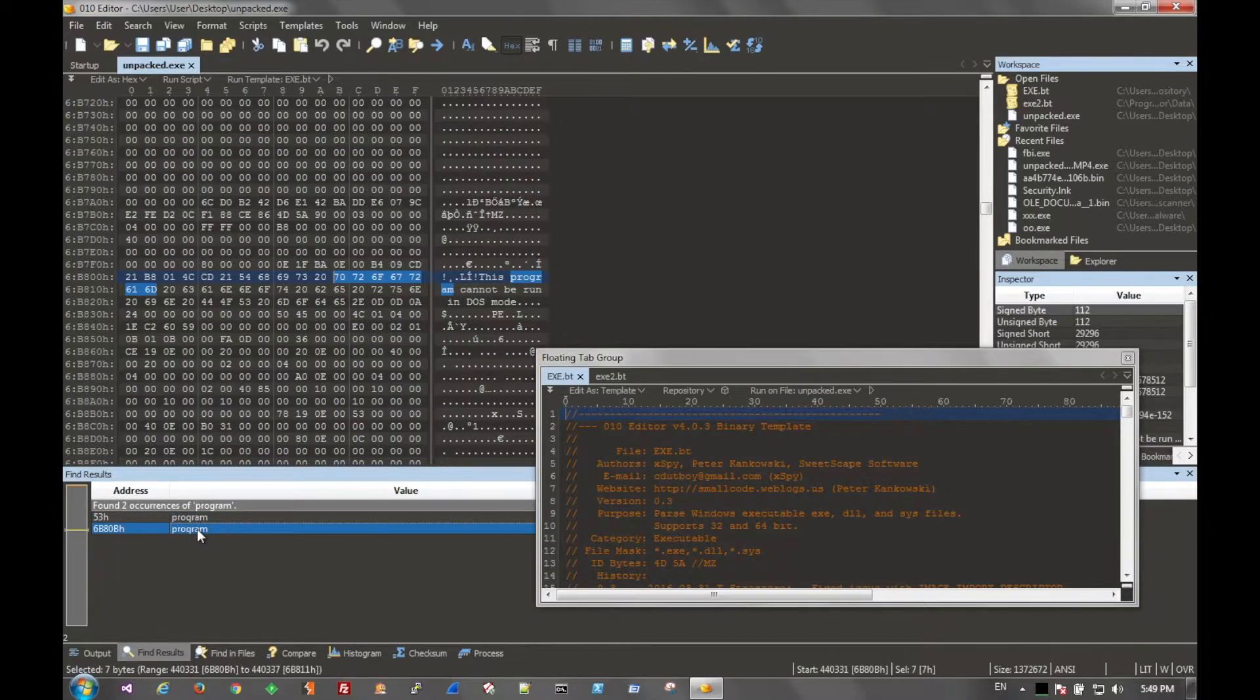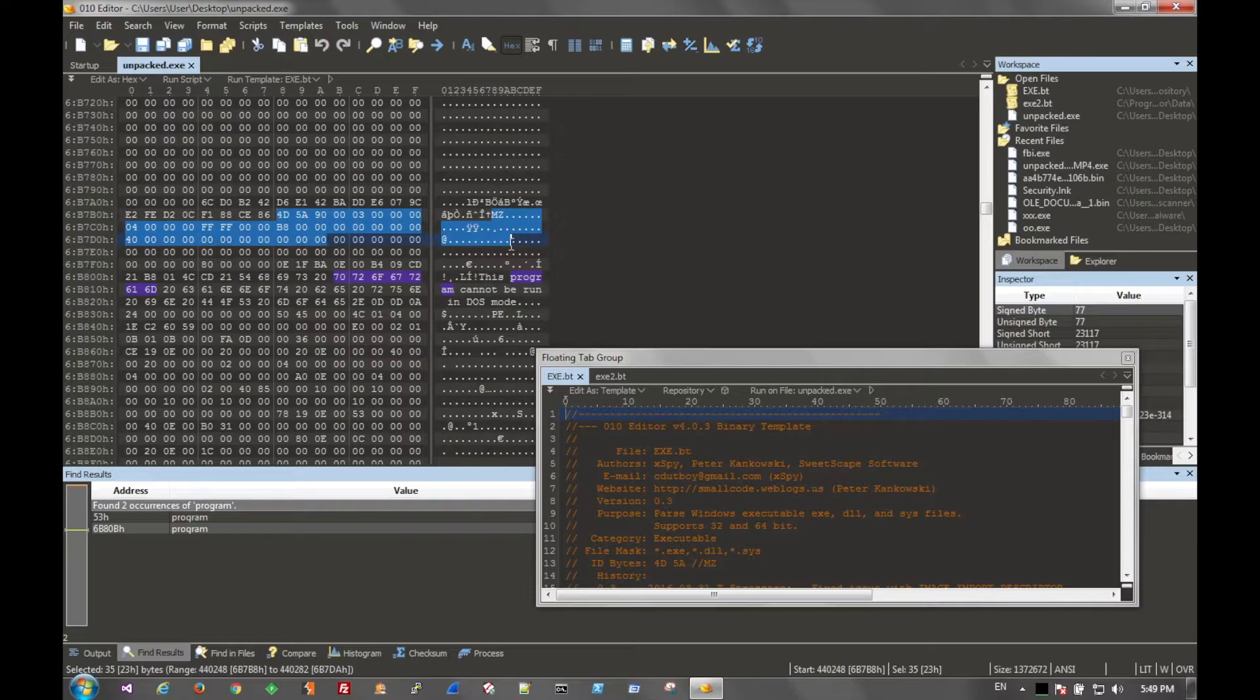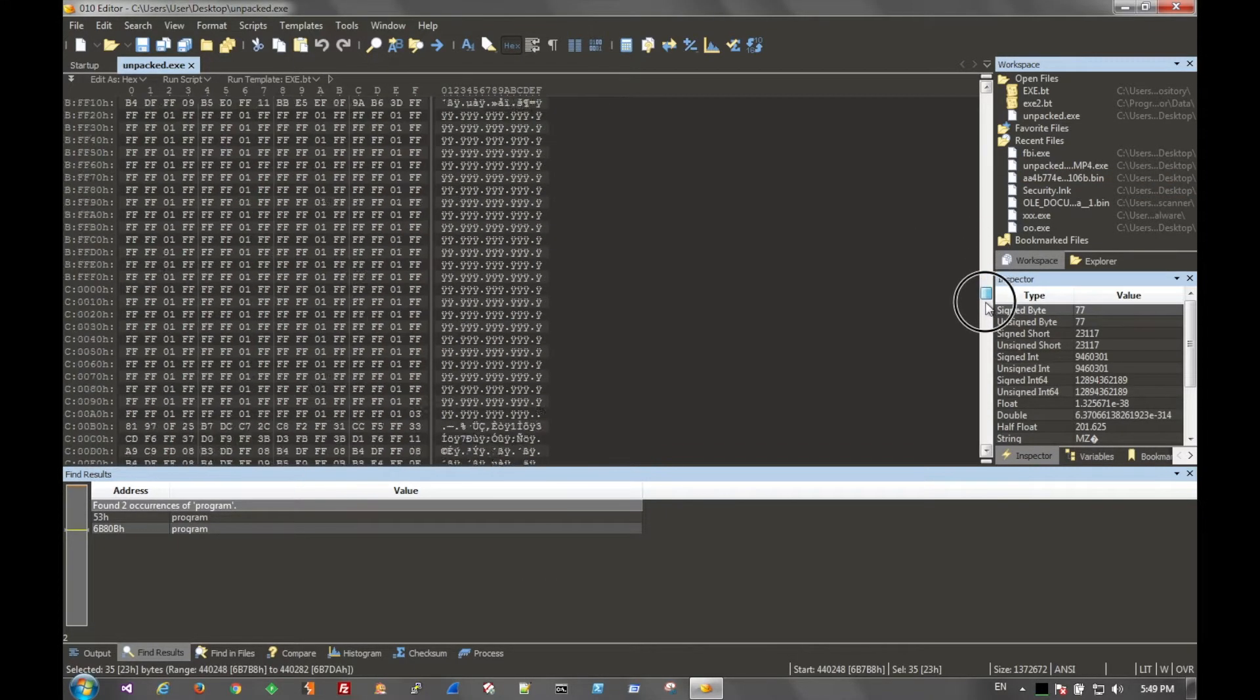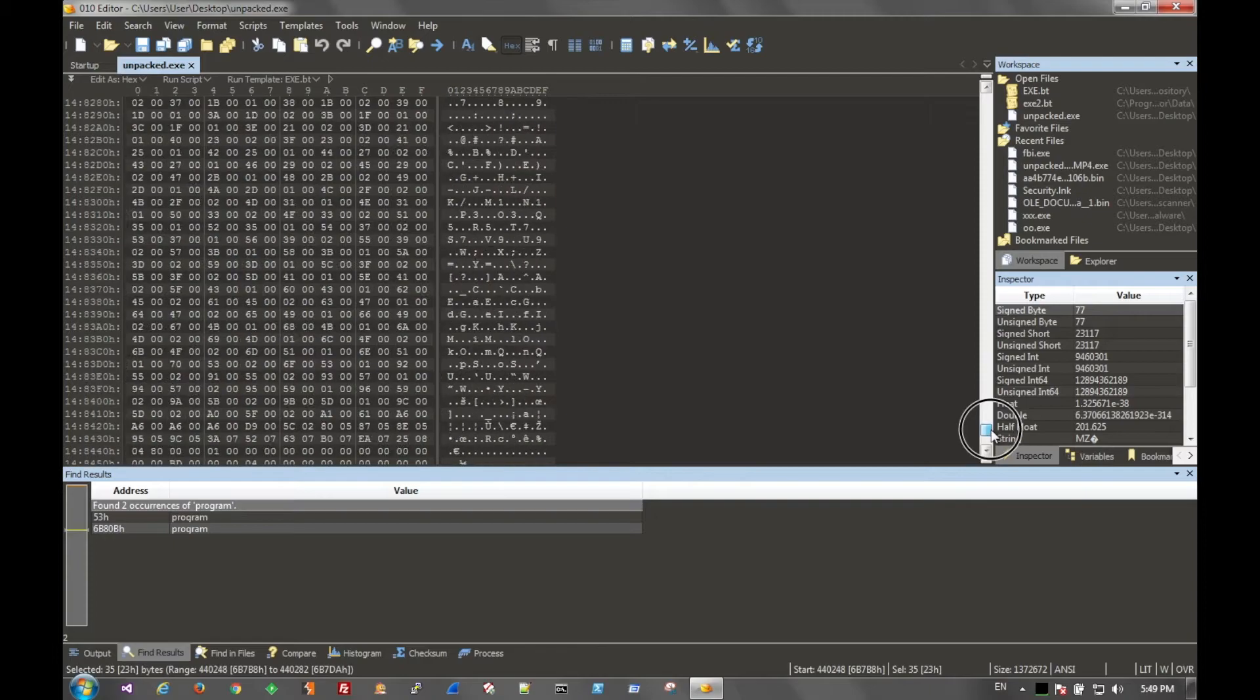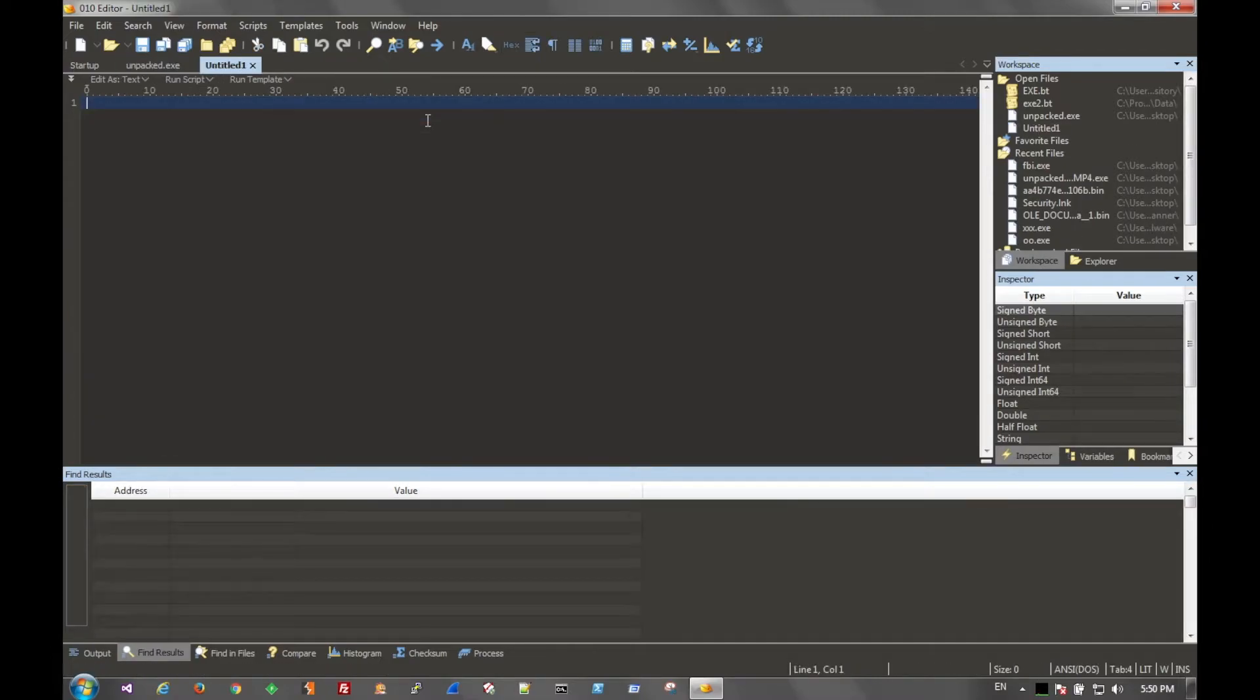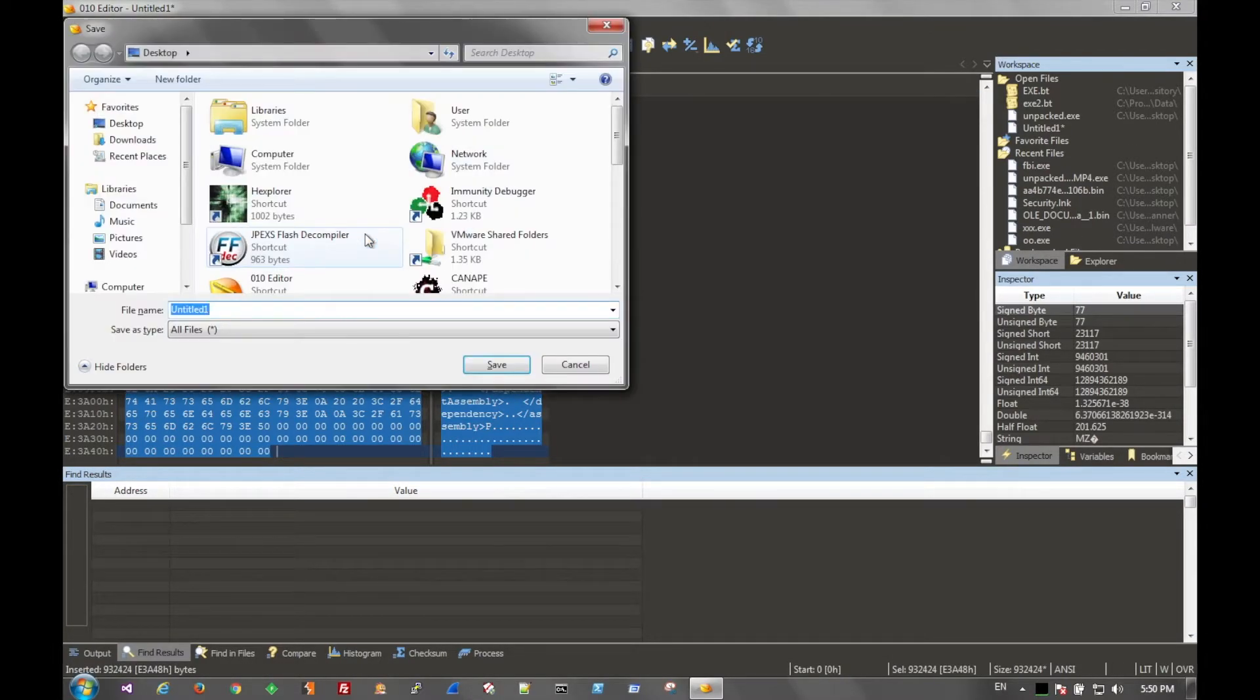And we'll see that there's another one down here. And that's right here. So there's our MZ header. So we can go ahead and just copy all the way to the end of the file. And paste that out. Save it.